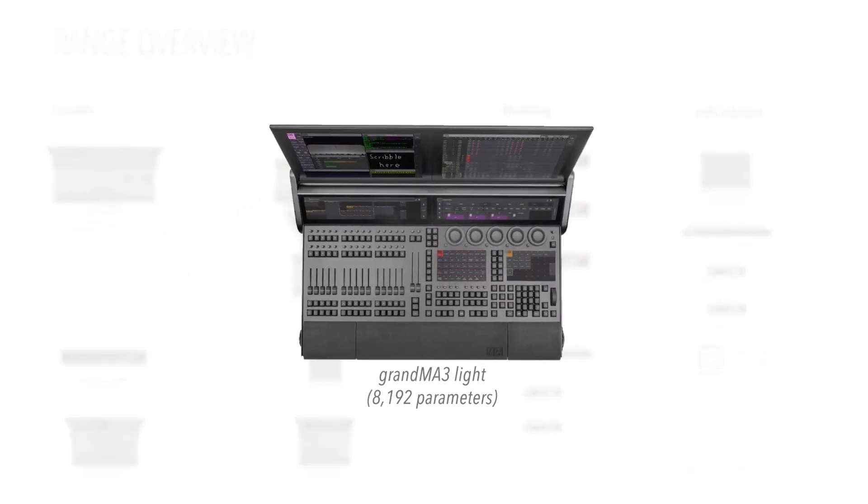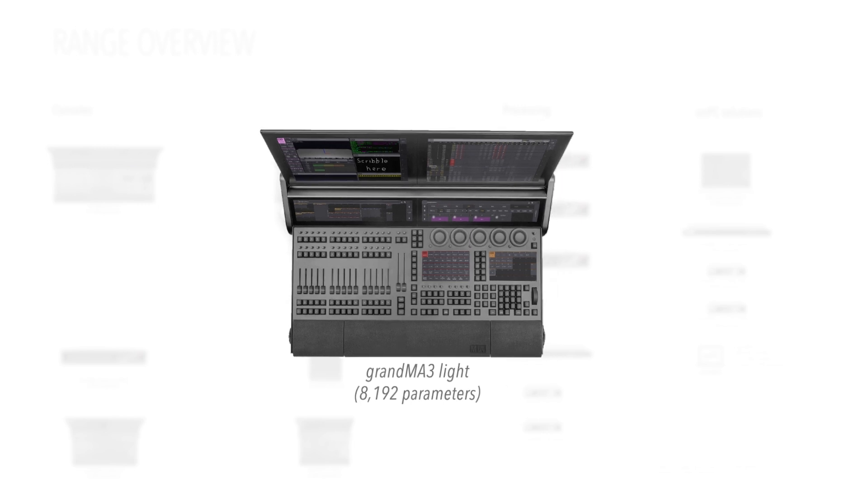The workhorse of the range is the GrandMA 3 Lite, which provides all the power and flexibility you're likely to need for all but the most demanding productions.